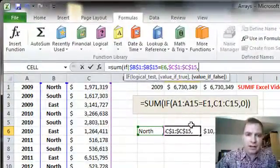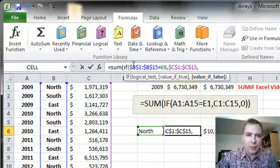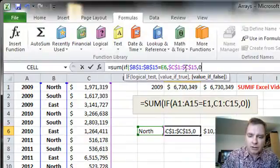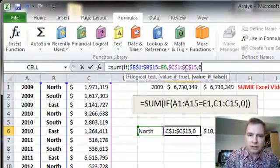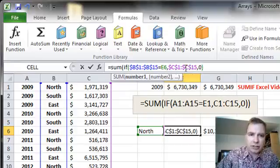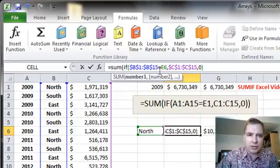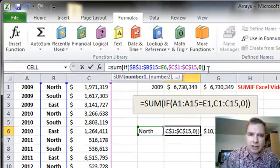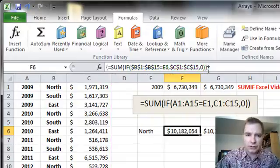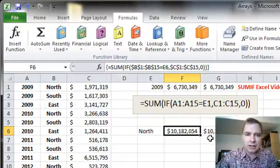Comma. If B1 to B15 is not E6, then I want a zero. And I'm going to put this right parenthesis to end my if function. That one's going to end my sum function. Control, Shift, Enter, and I'm done.